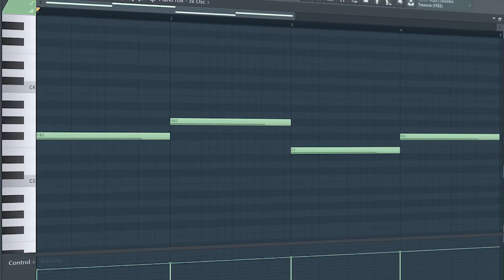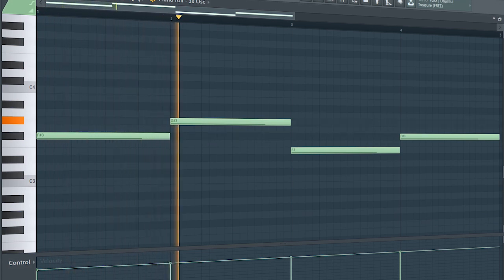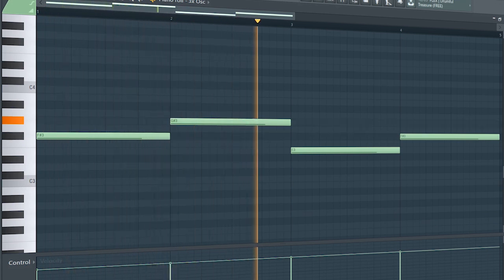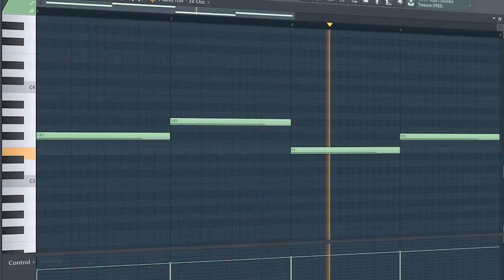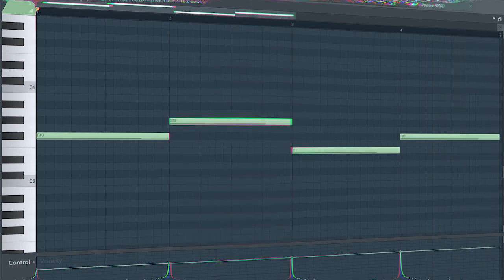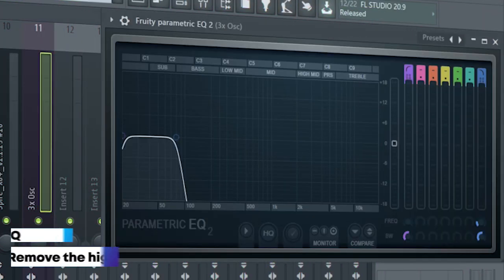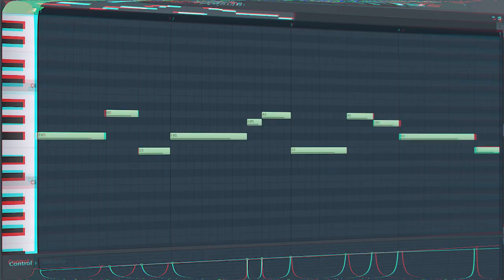Add the sub bass. I sidechained it and added some EQ.